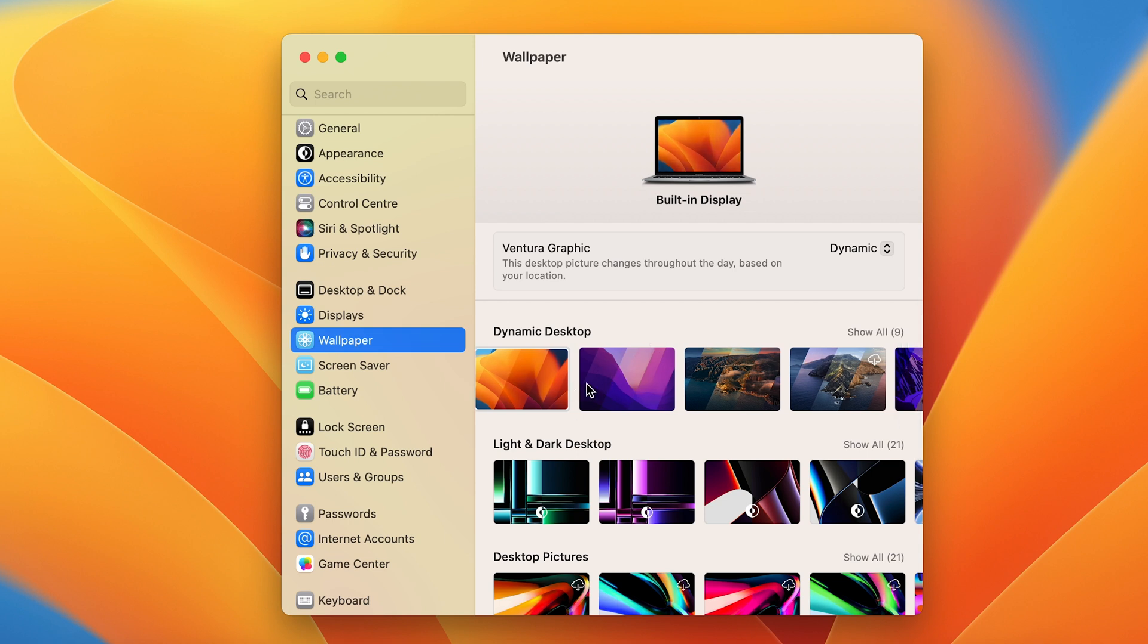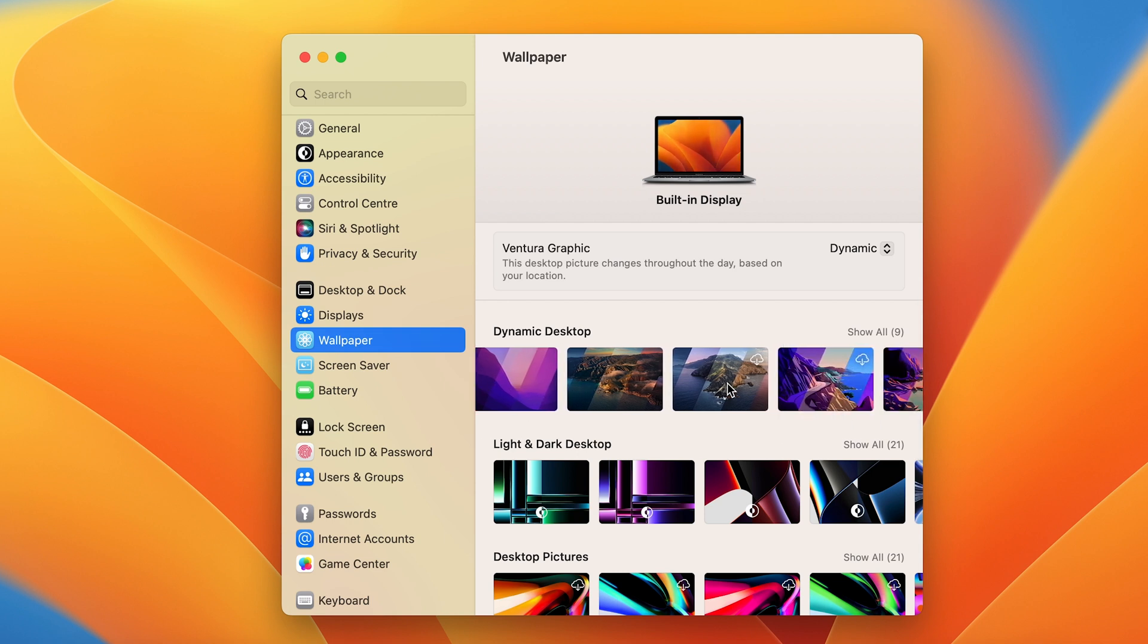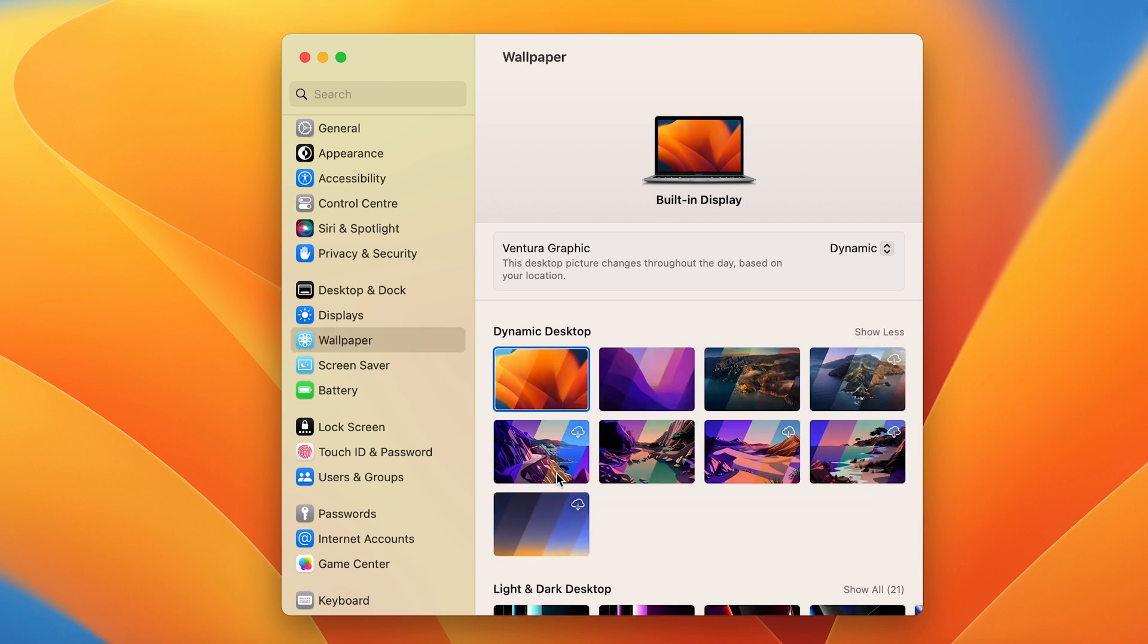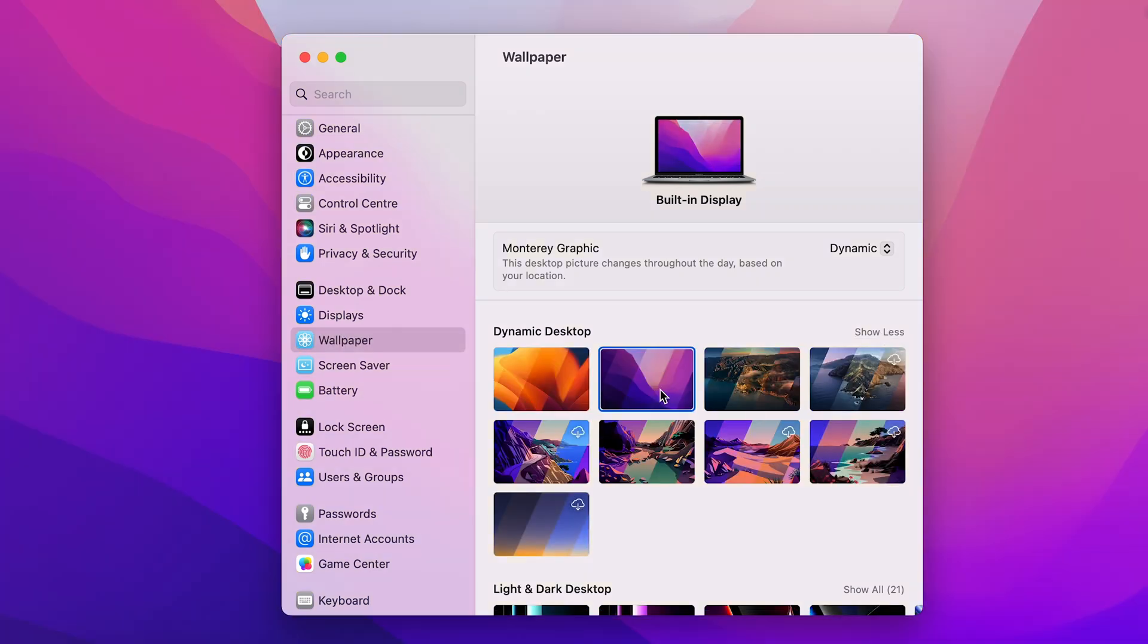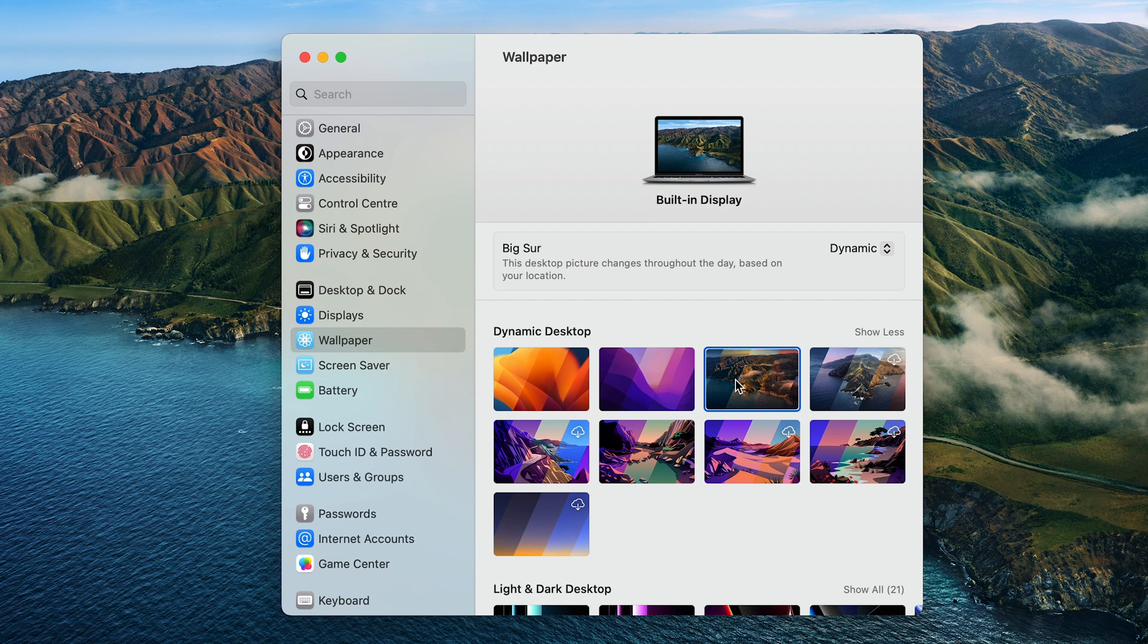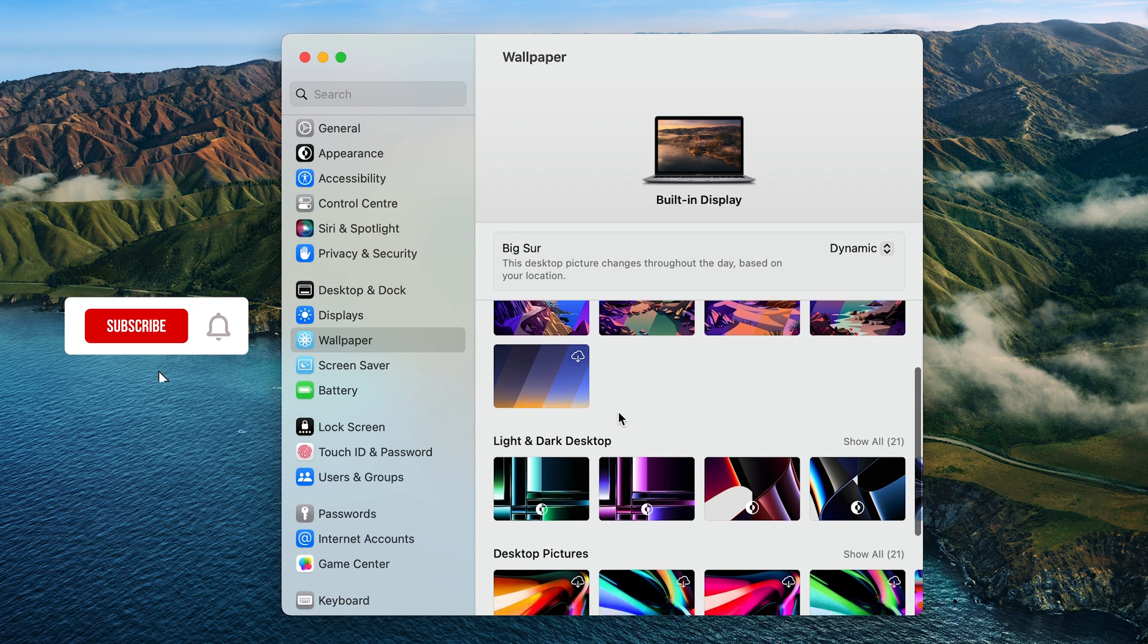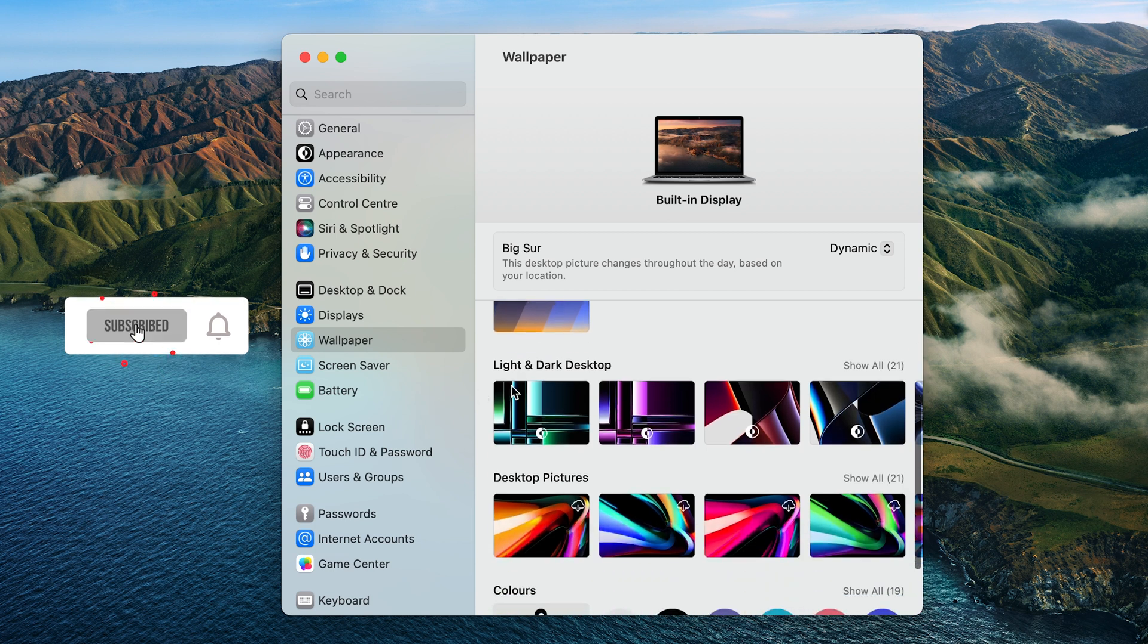In dynamic desktop, you get multiple wallpaper options. You can click on Show All and select whichever wallpaper or desktop background you want. Dynamic is actually a good option—I mostly use that effect. You can just scroll down and select other options.